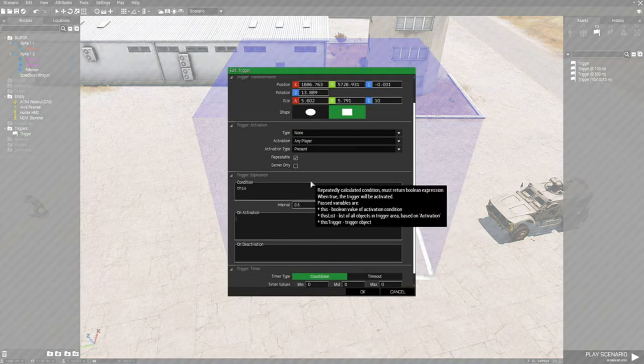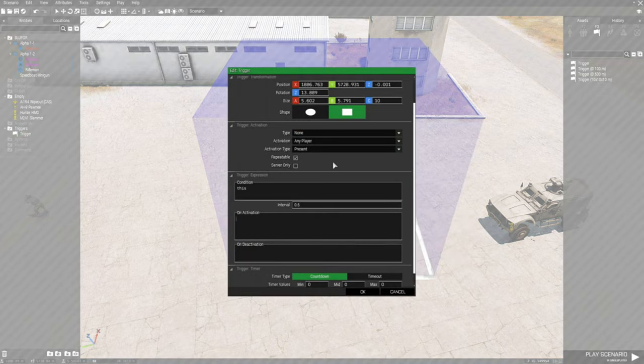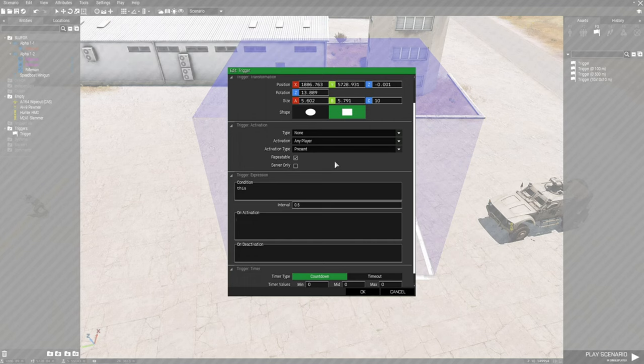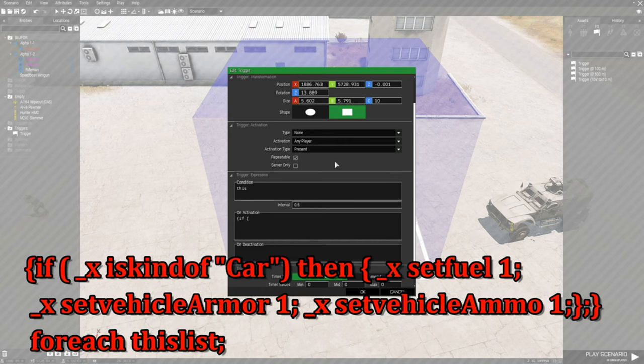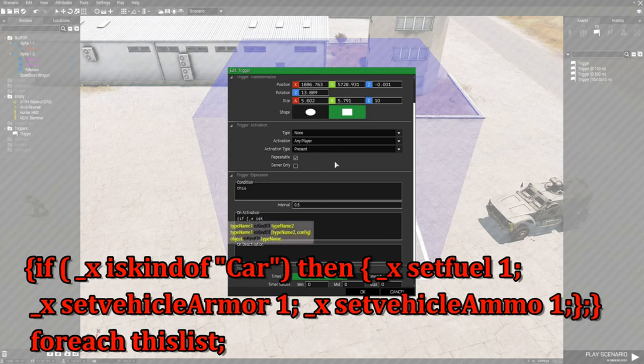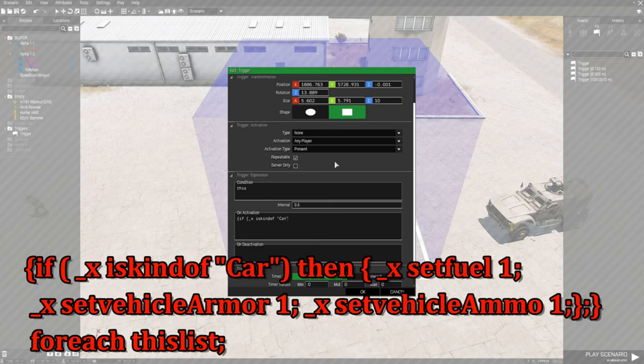We're going to go down to activation on activation, and I'm going to give you guys a code. Left curly bracket, then if, space, left curve bracket, underscore x space is kind of space quotes, this will be car, space, right bracket, space, then space.